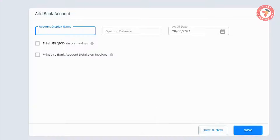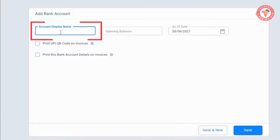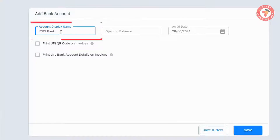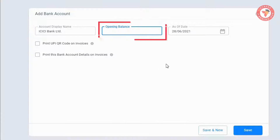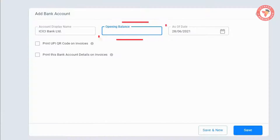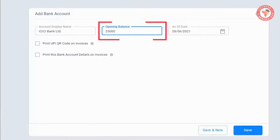Over here, you will have to fill in all the details. Like in 'Account Display Name', meaning by which name do you want to see this account in Vyapar — like here we are writing 'ICICI Bank'. Then 'Opening Balance', meaning on the day you are creating or adding the bank account, what is your account balance at that time. For example, we have added 2500.